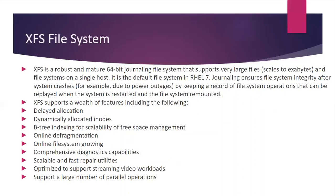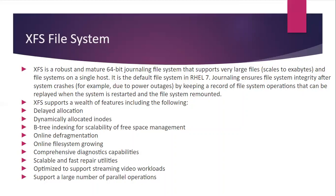Then the next is XFS file system. XFS is a robust and mature 64-bit journaling file system that supports very large files and file systems on a single host and it is the default file system in RHEL 7. Journaling ensures file system integrity after system crashes by keeping a record of file operations that can be replayed when the system is restarted and the file system remounted.